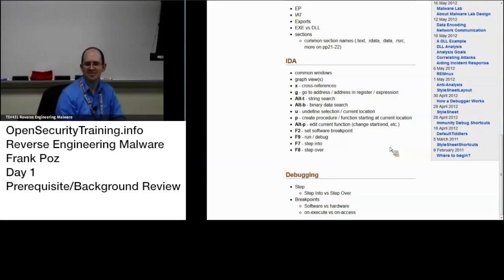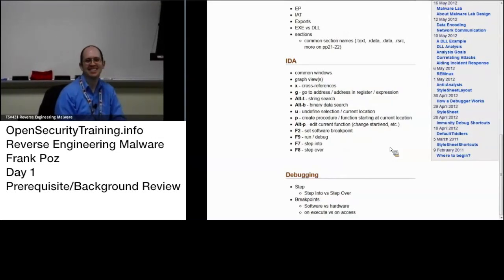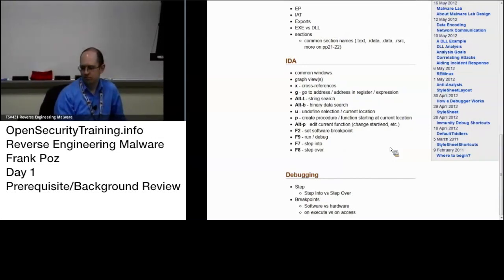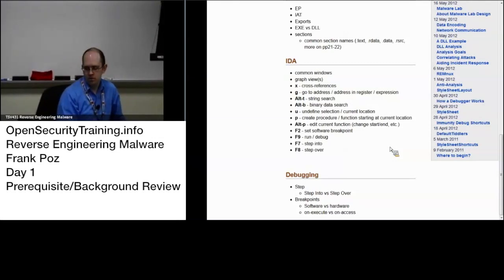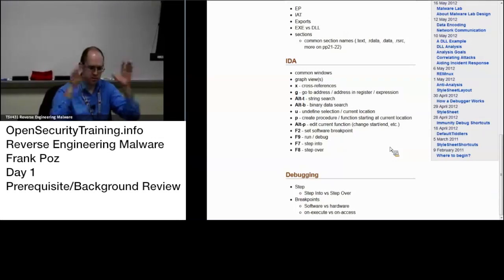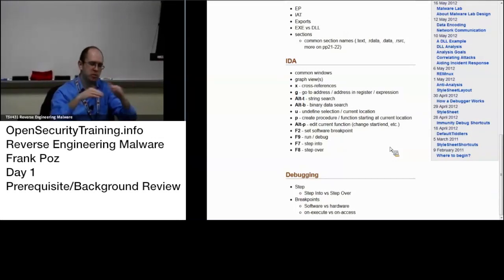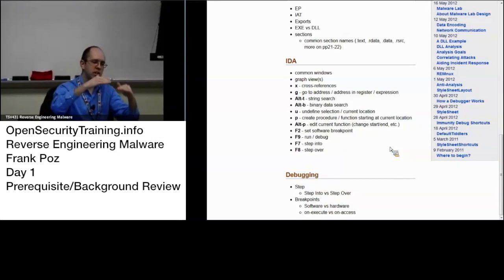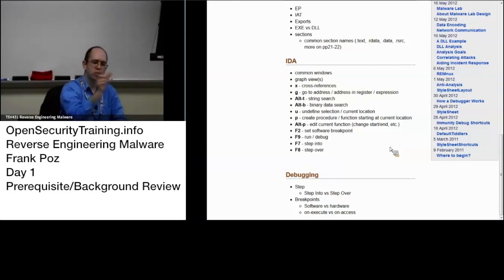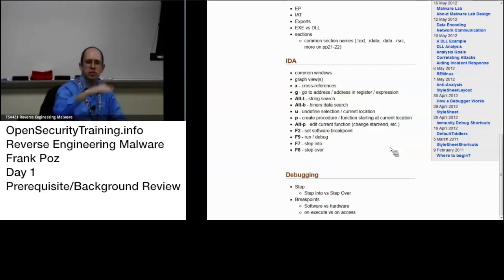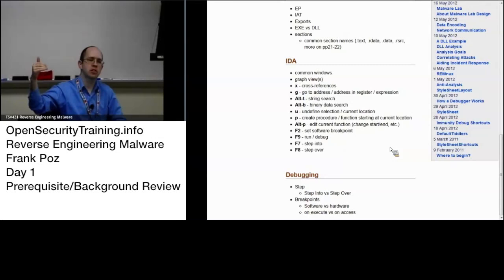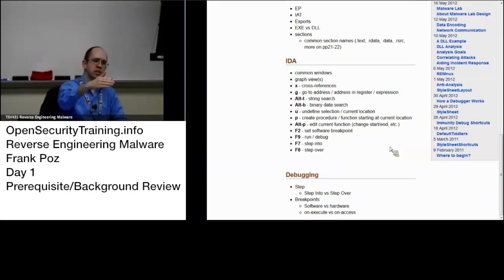Step into will go into the function. Step over will step over a function. Yep. Step into will go into if your breakpoint or if your EIP is currently sitting at a call. If you step into, it will actually go into that function and bring you to the first instruction in that function.